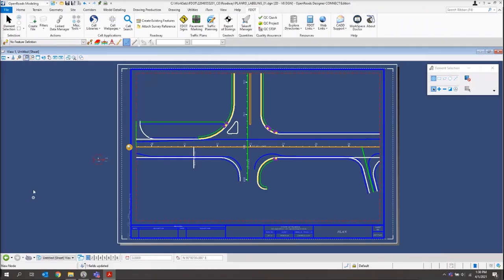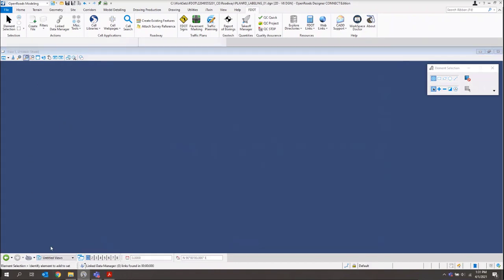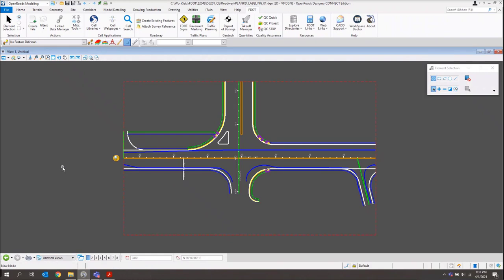I've gone ahead and opened up my FDOT Connect for OpenRoads Designer software using the icon on our desktop, and I've also opened my PlanRD labeling file. I'm in my sheet model right now, but I want to switch over to my drawing model. For the purposes of this training guide and video, we are going to go ahead and place our labels in the drawing model.